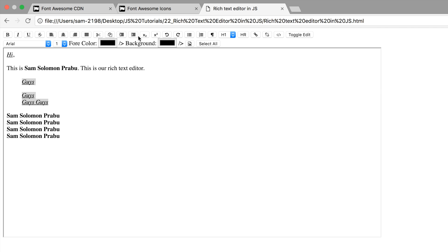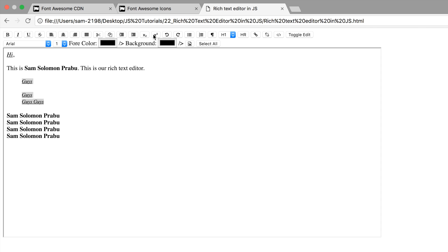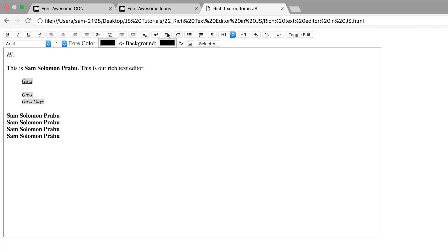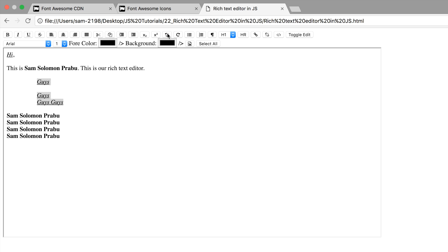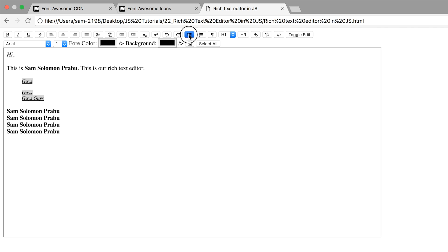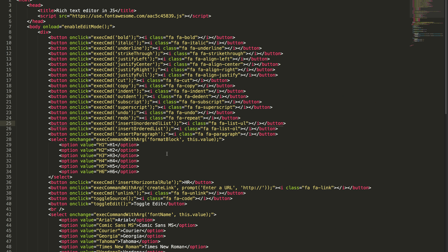Subscript, superscript, and undo/redo. Let's test this unordered list. No, it's not working. Insert unordered list. Oops.